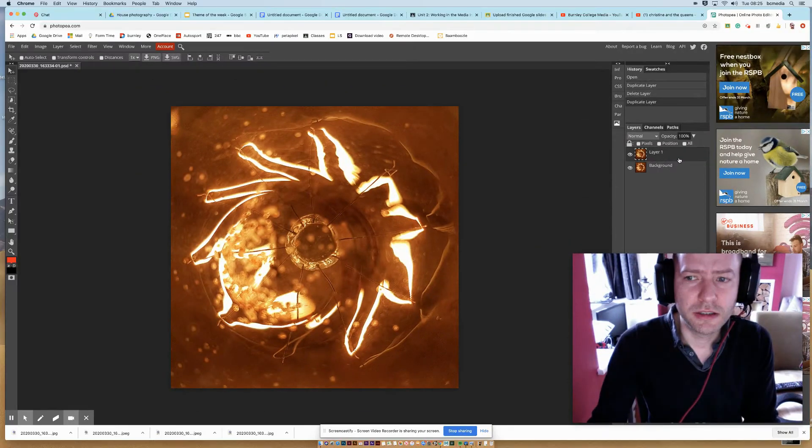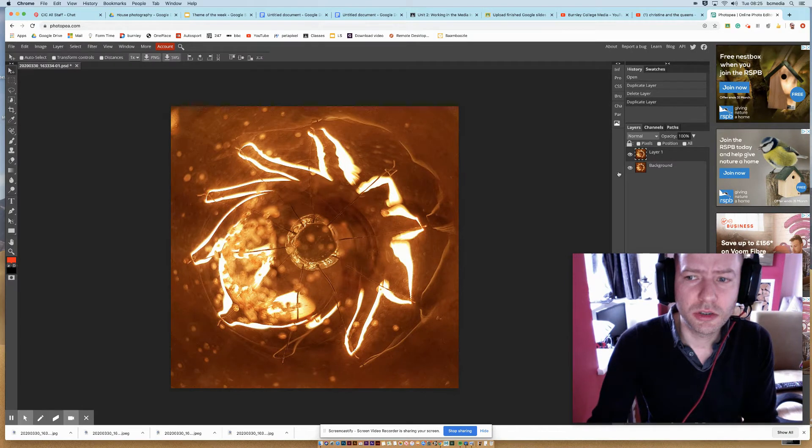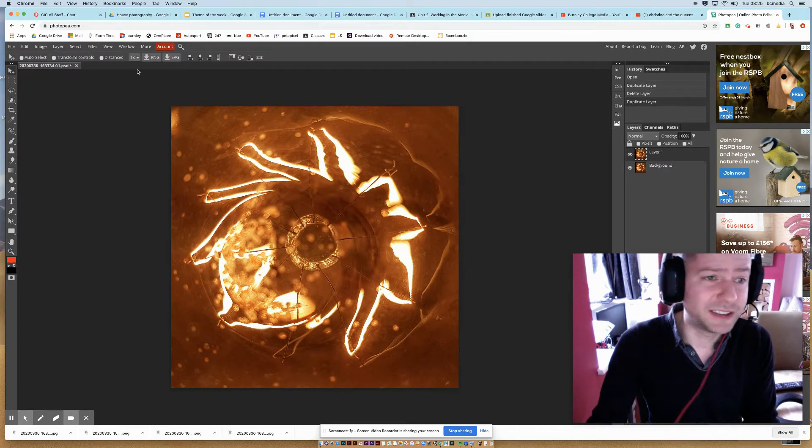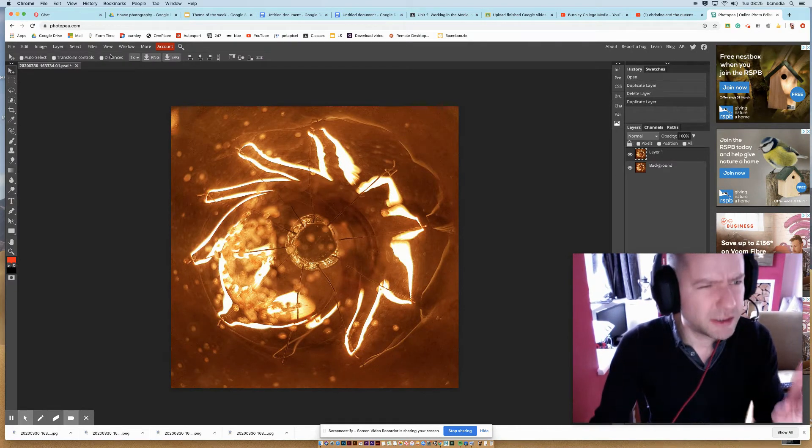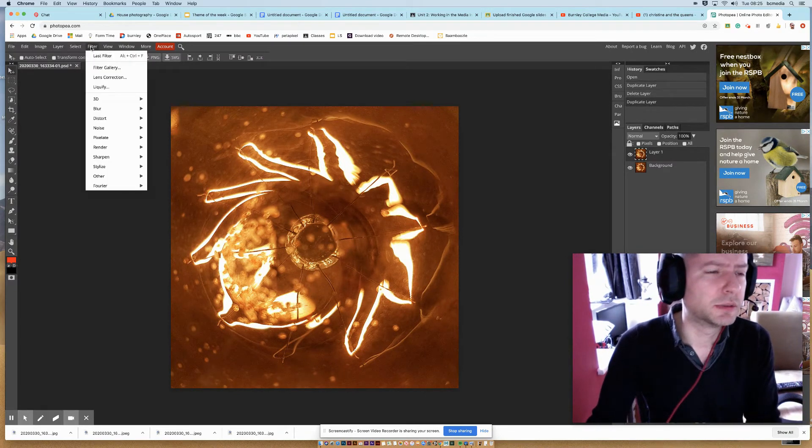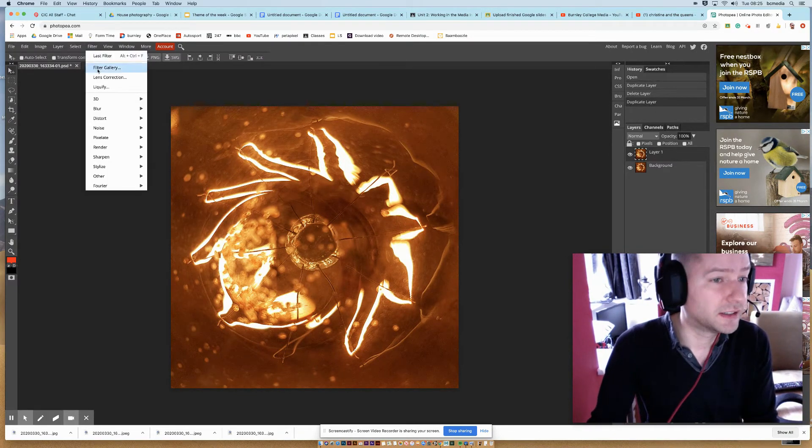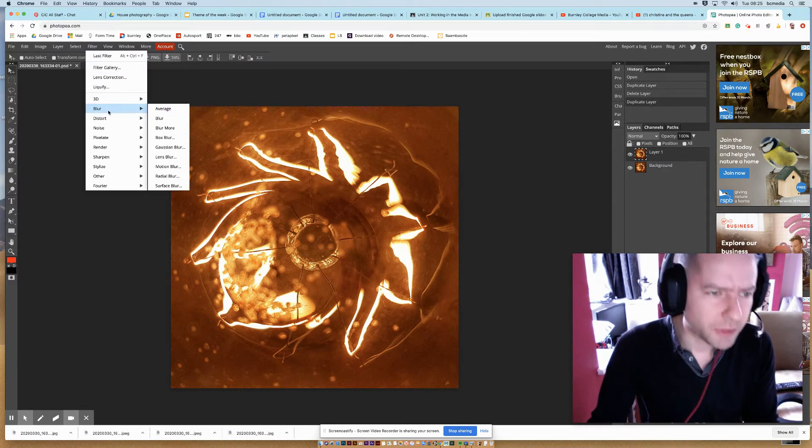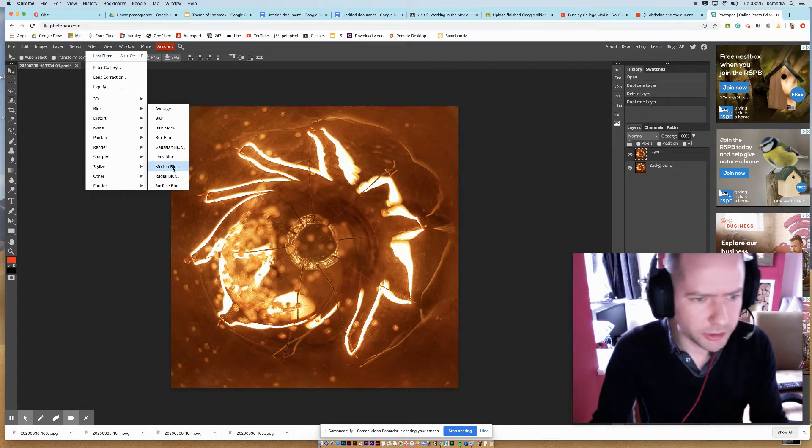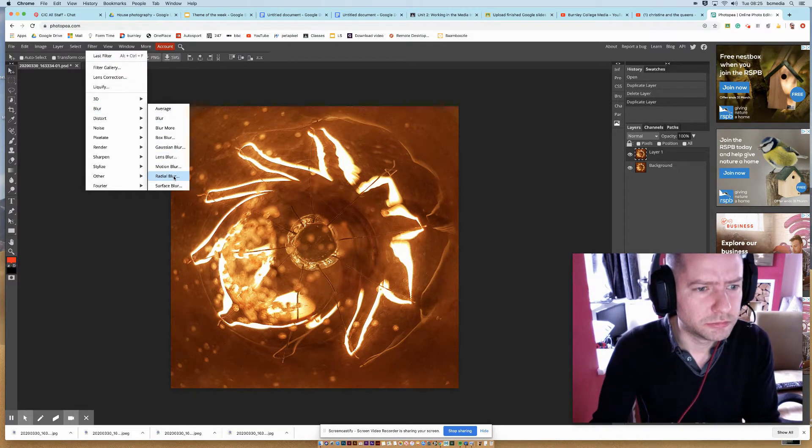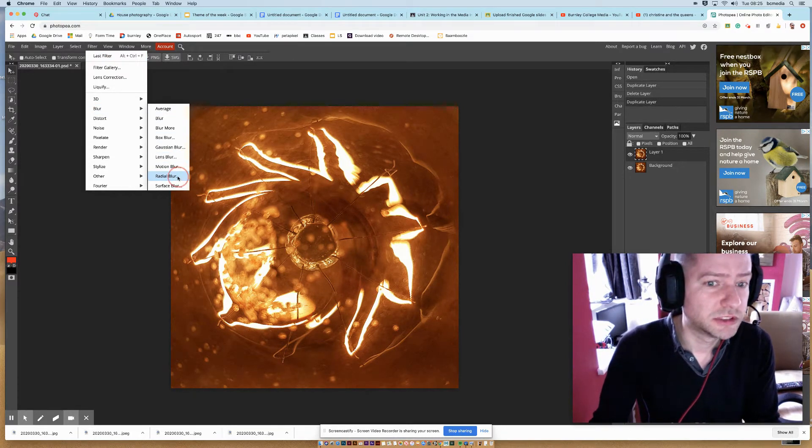And then once I've got that, I'm going to add the effect in. There's a reason why I've duplicated the layer, but it'll make sense in a second. So it's Filter, Blur, Radial Blur. Ta-da!